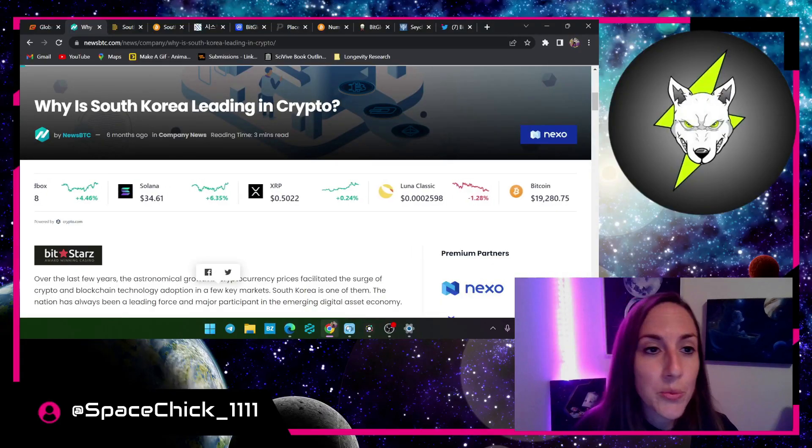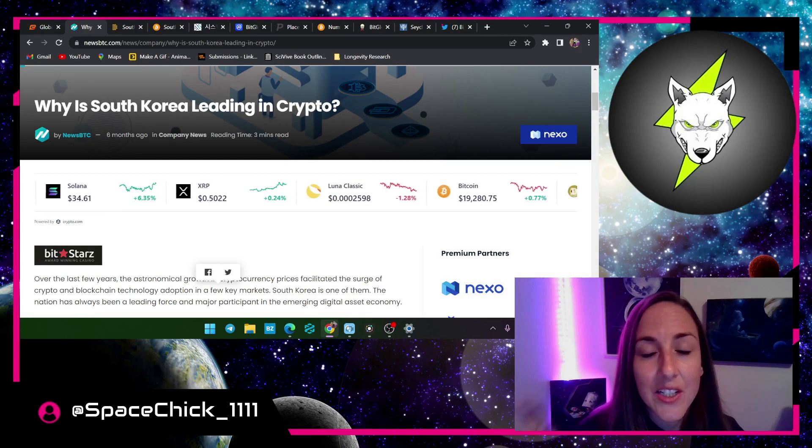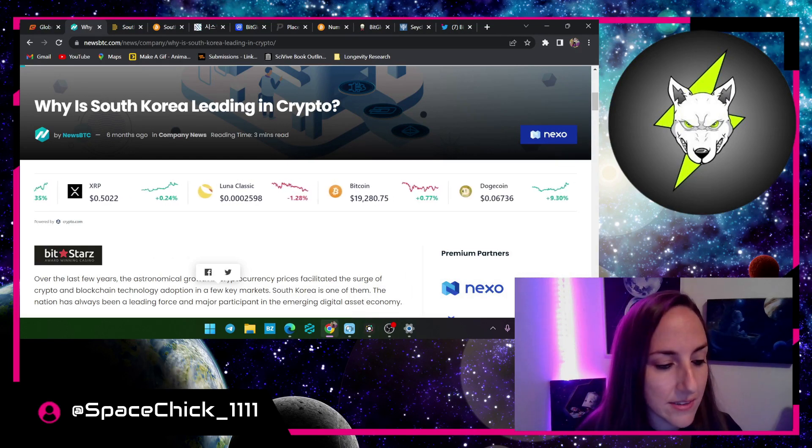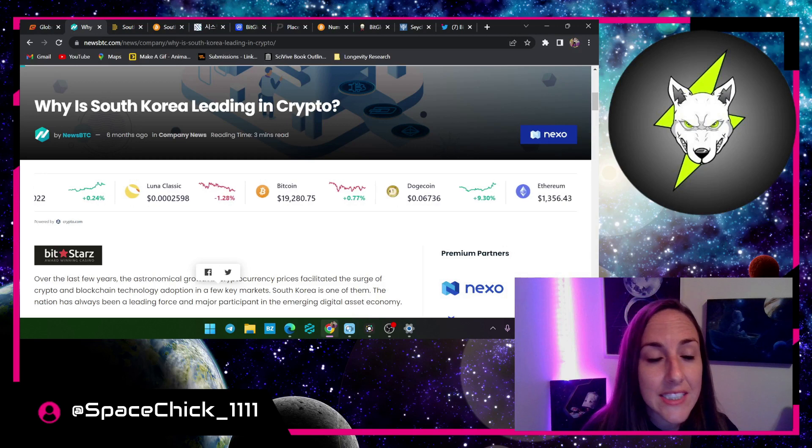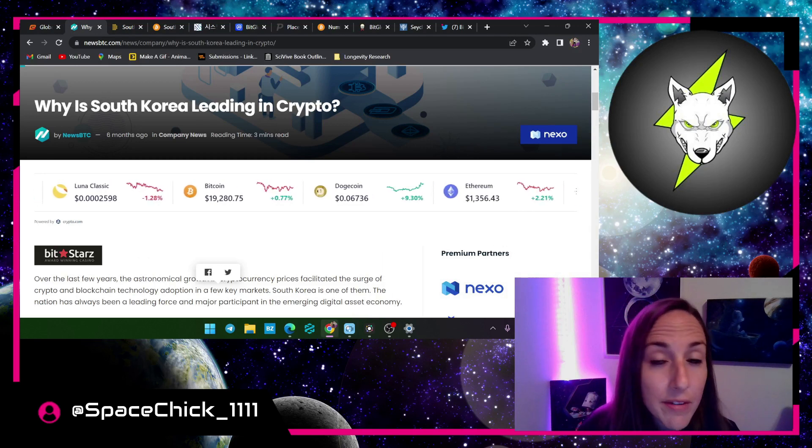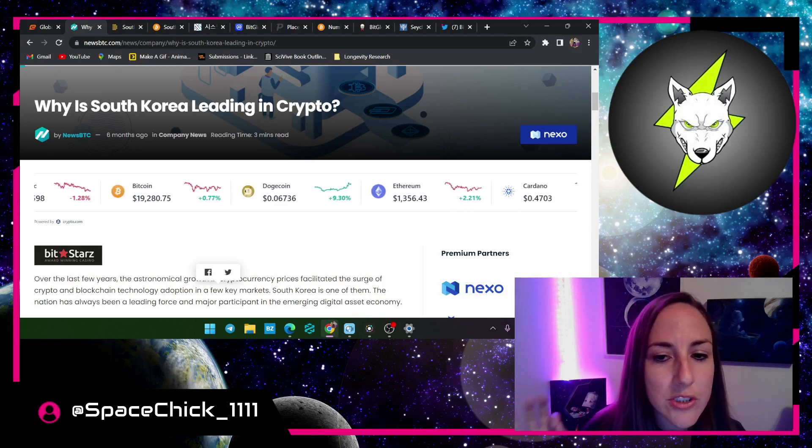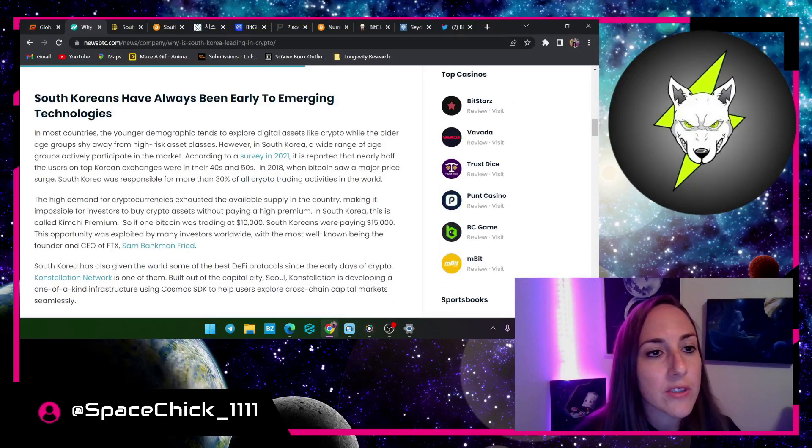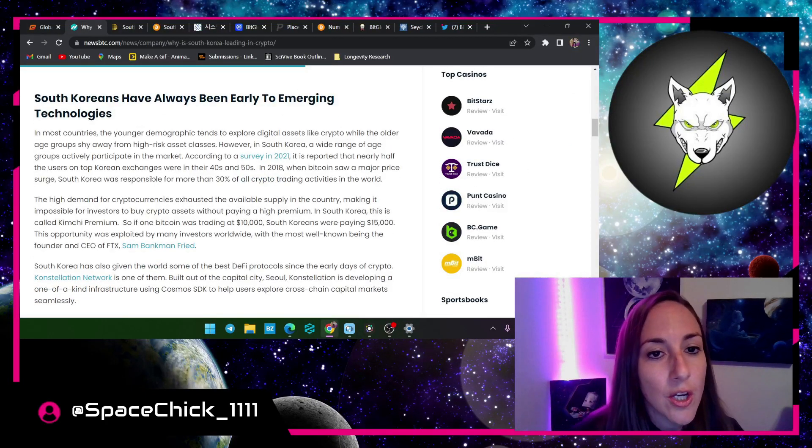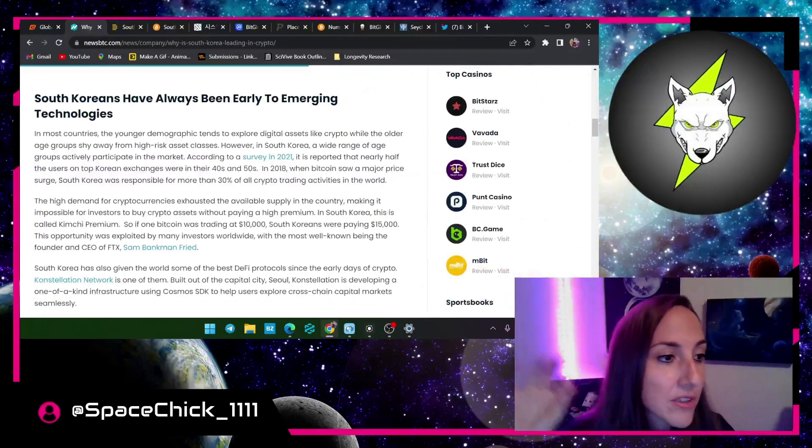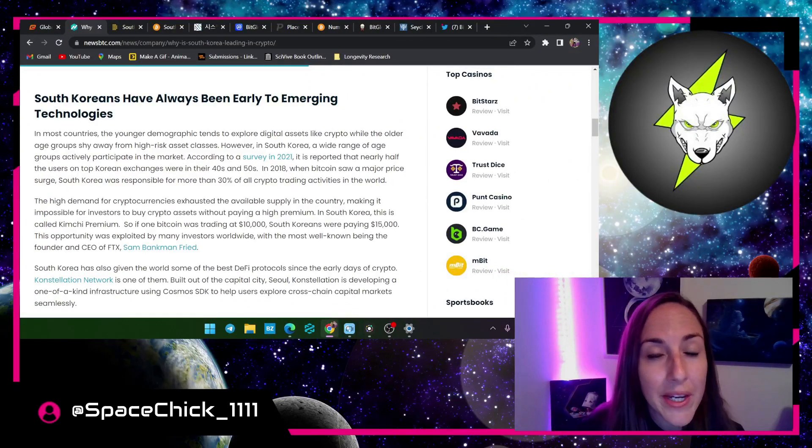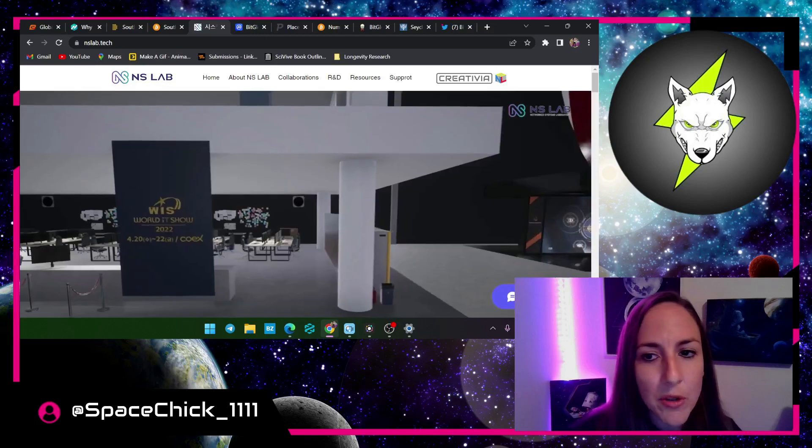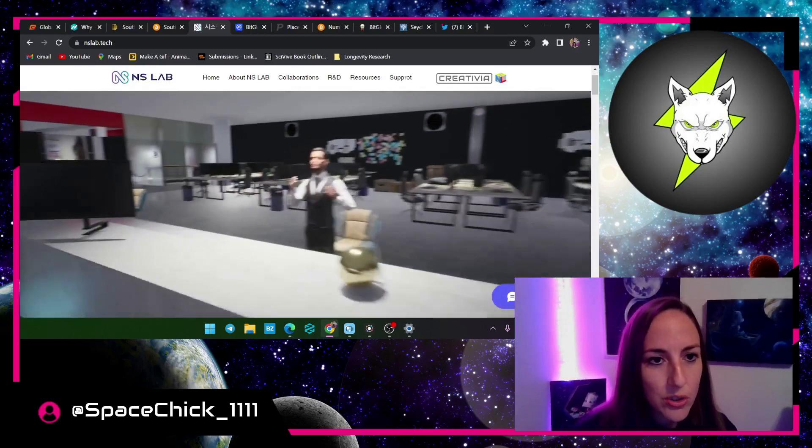Korea, what they have to do with crypto and of course Vol Inu news, and then we'll check the chart. Okay, so Korea is the leading country of crypto. Yes you heard me right. They have at least 20 to 30 percent of their population uses cryptocurrency. South Koreans have always been early to emerging technologies which is very true.